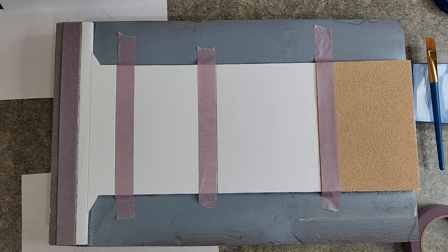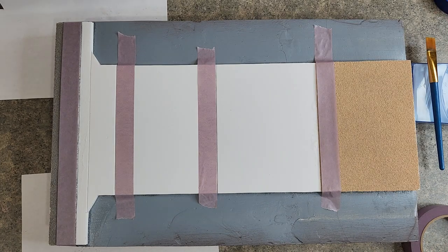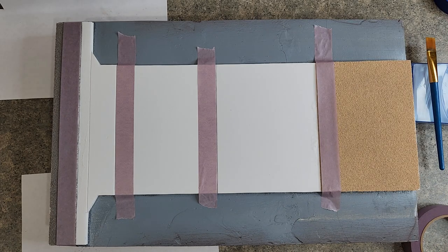Alright, four minutes in, all we did was tape. Let's get to going here.